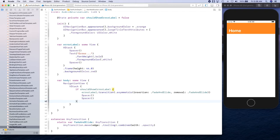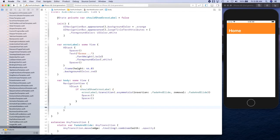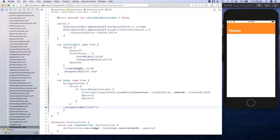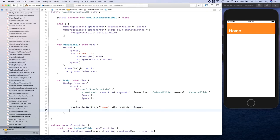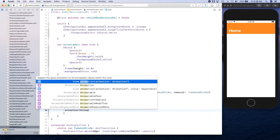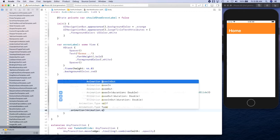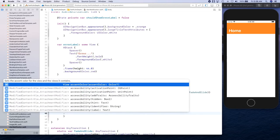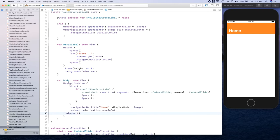We're going to set our navigation bar title — let's give it 'Home' — with display mode set to .large. The animation is going to be Animation.easeInOut.